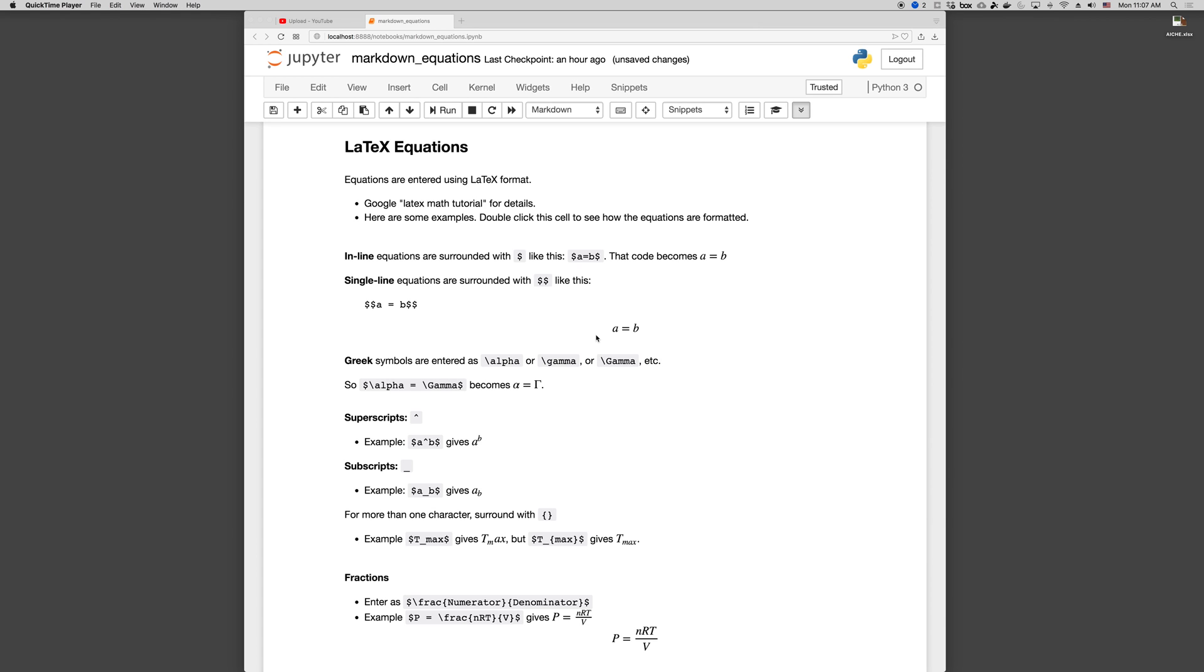Here are some examples. So in Jupyter notebooks we can do either inline equations, and if we want an inline equation we surround it with a dollar sign, like this. Dollar sign A equals B dollar sign. That code will become A equals B. If you want it in an equation that's on its own line, then we use two dollar signs. Dollar sign dollar sign A equals B dollar sign dollar sign. It puts it on its own line, it centers it.